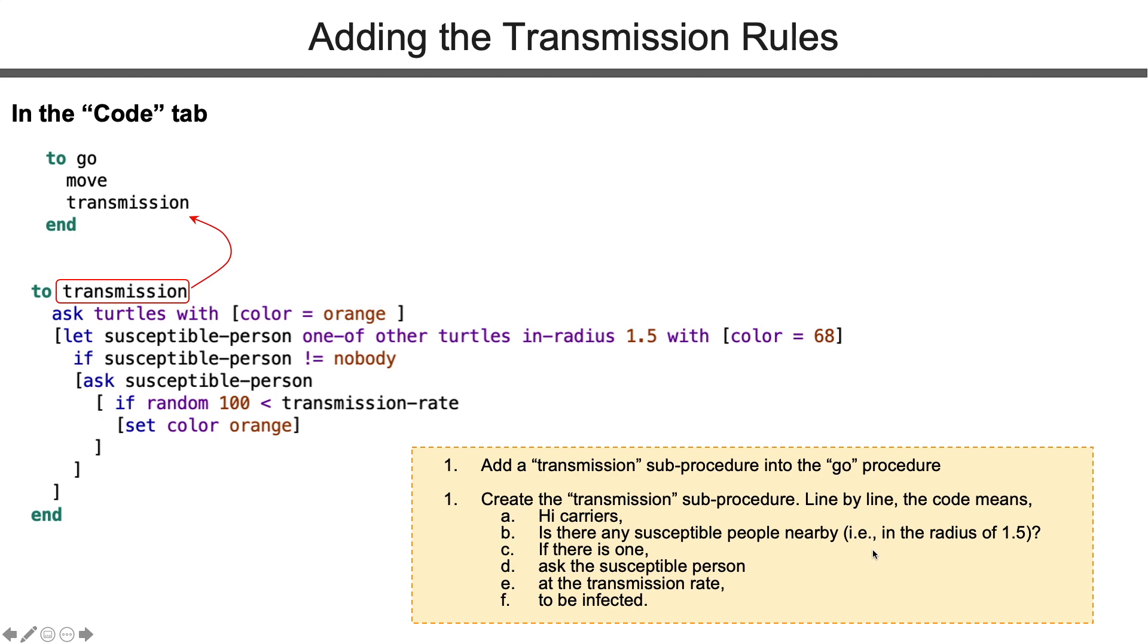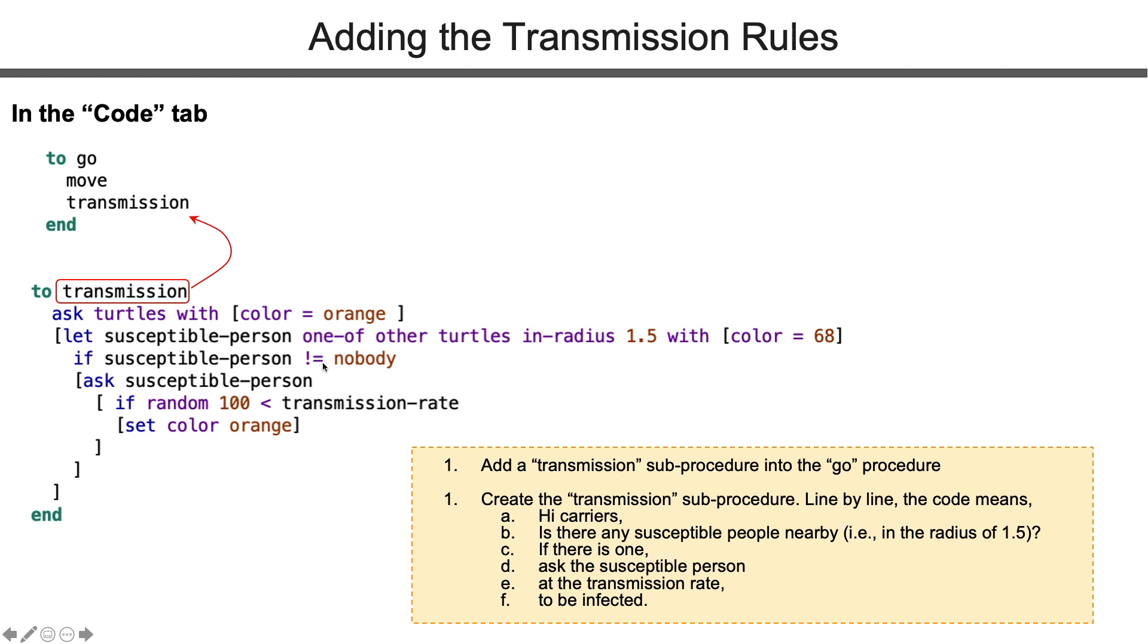We create the transmission procedure. We want to add this transmission procedure title into the go procedure. In the transmission, we ask carriers who are orange to look around, see if there are any susceptible people nearby in the radius of 1.5. If there is one, not equal nobody, ask the susceptible people at a certain chance to become a carrier and change the color. Several pairs of brackets are used in this procedure. Make sure you have all the closing brackets.